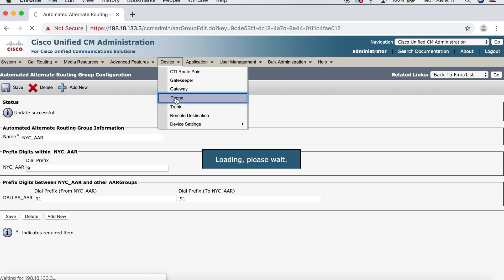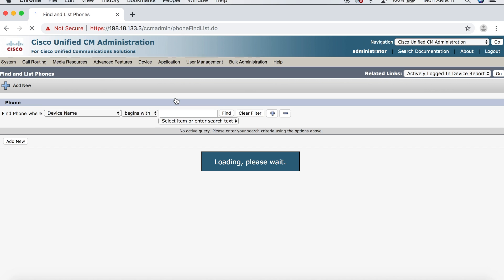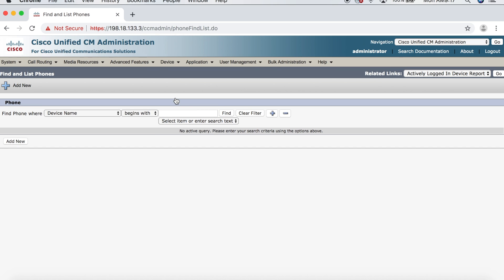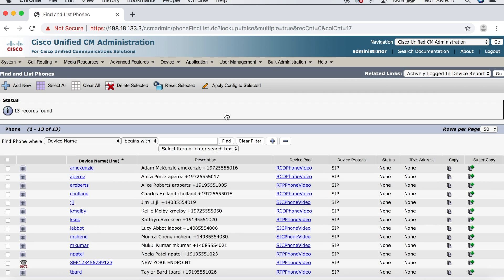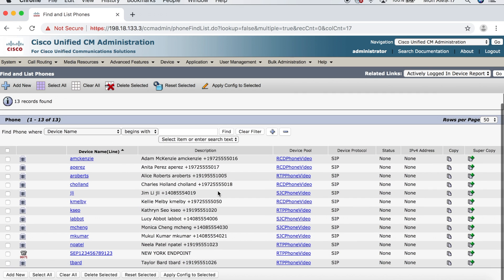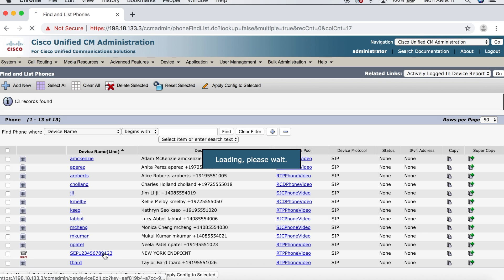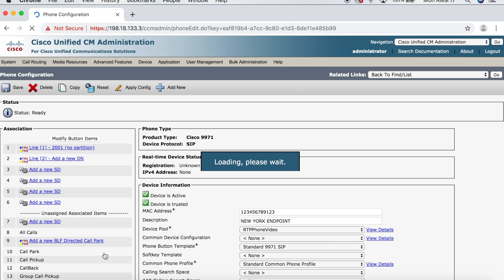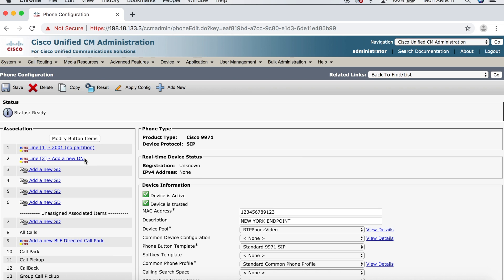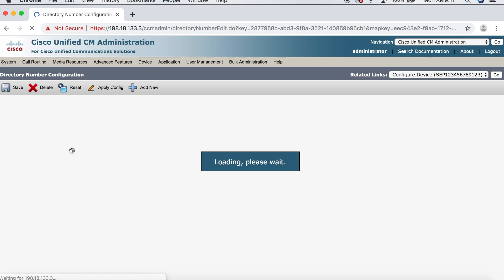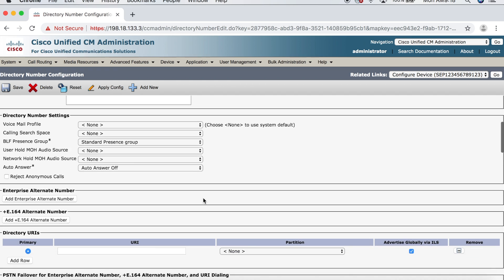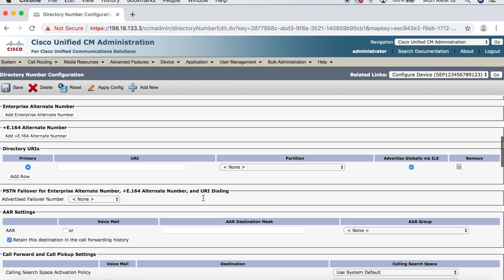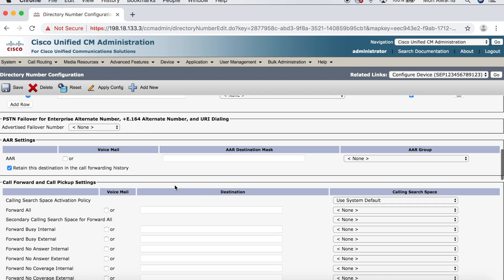And I created a phone in advance. So, we'll click Find here. And we want to look for New York endpoint and select that. Now, I named it New York endpoint because I want to emphasize that this endpoint is physically located in New York. You'll see why that's important in just a second.